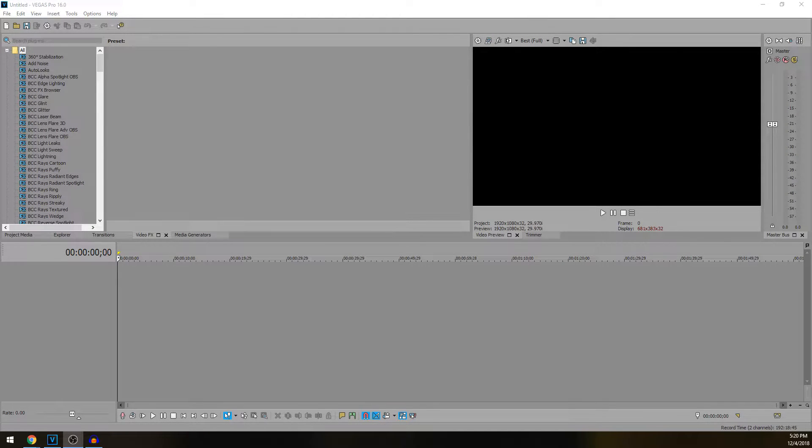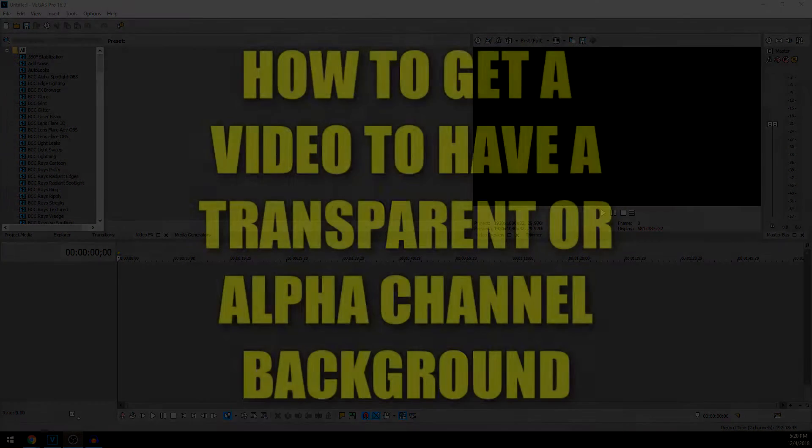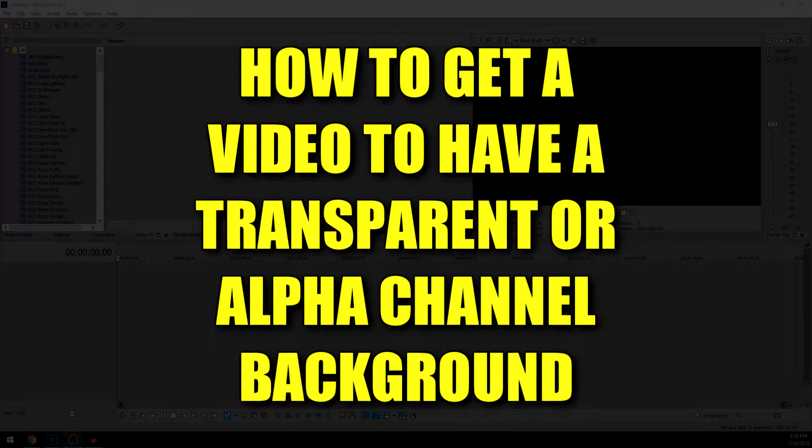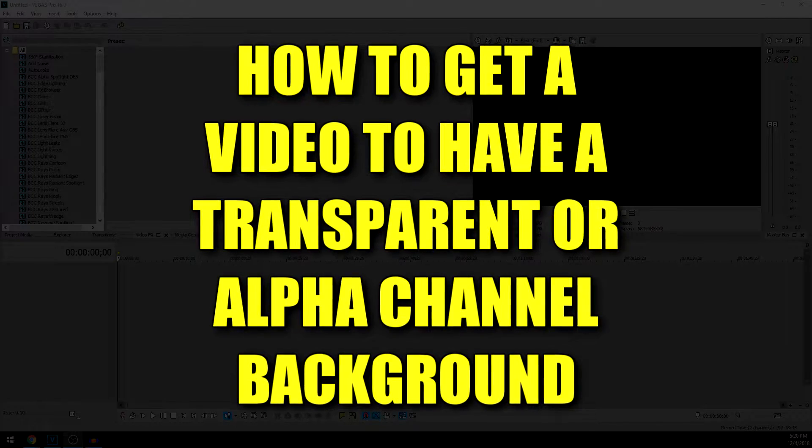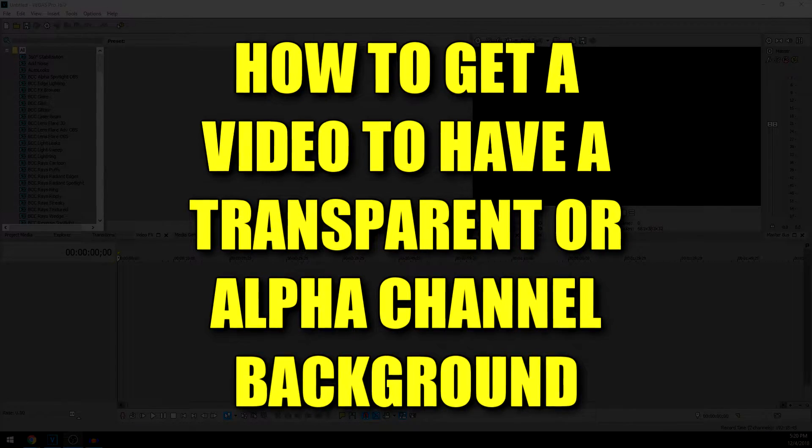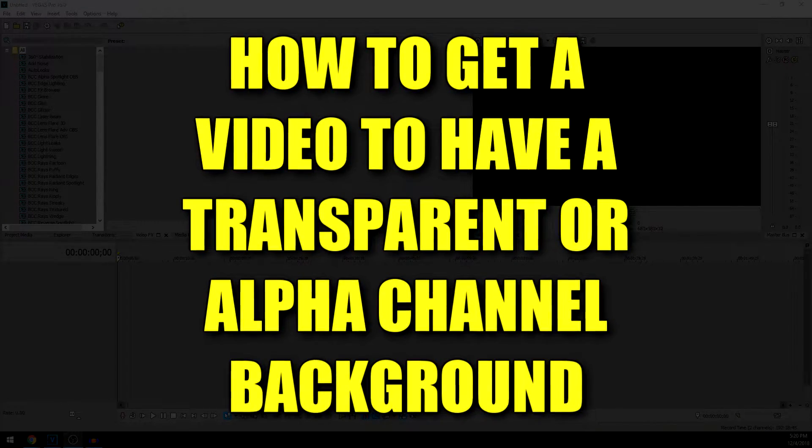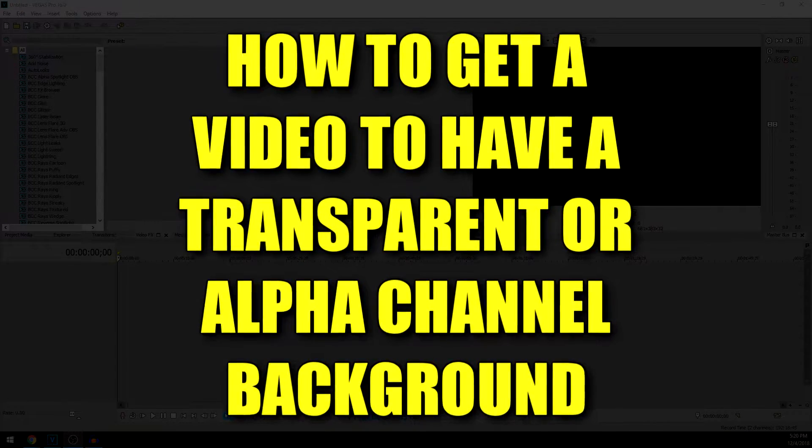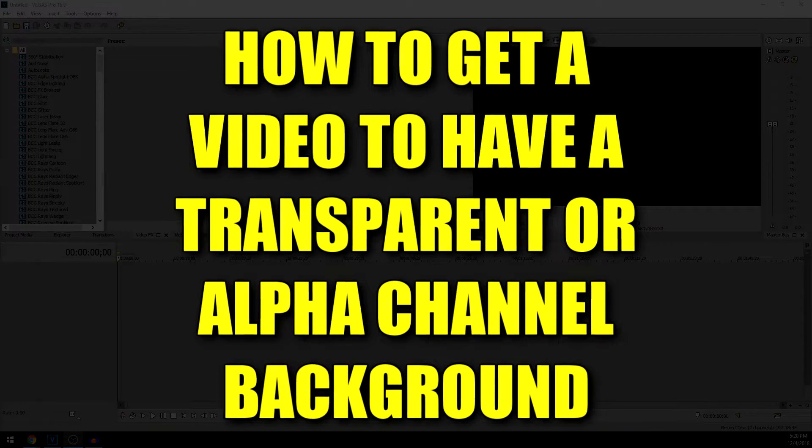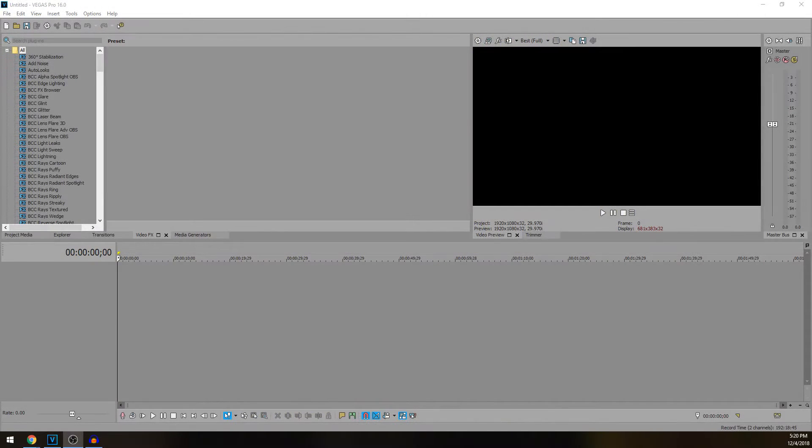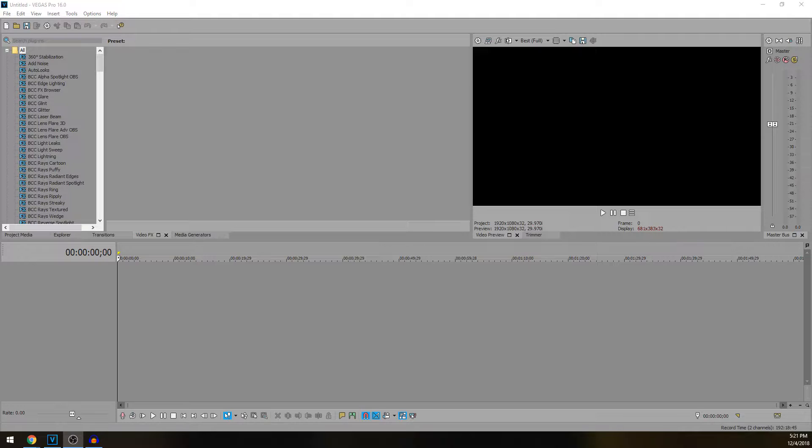What's going on everybody, Josh here with Scrapyard Films. Today I'm going to show you how to get a video to have a transparent background or an alpha channel background that you can remove, kind of like a PNG can have a transparent background but this is with a video. It's really useful if you're trying to make any kind of overlays or lower thirds or something like that.